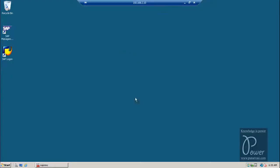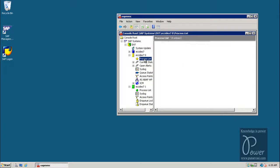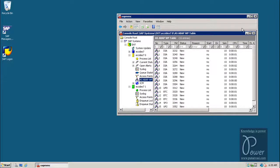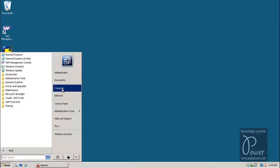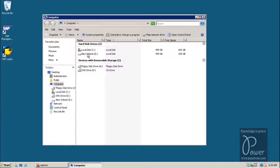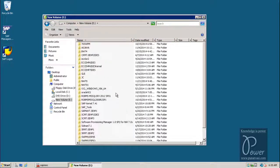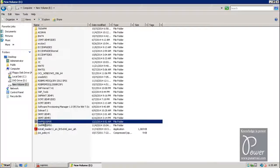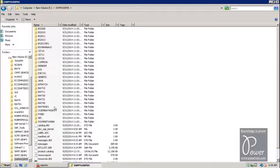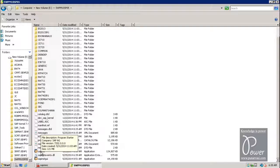This is the system which has ECC already installed and it is starting. Here I have the files in the E drive. To install the Enterprise Portal you need to have the Software Provisioning Manager and then Java Components. Here I have the Software Provisioning Manager — just double-clicking on it, and from here just double-click on SAP INST.